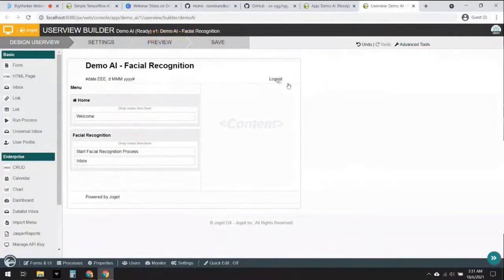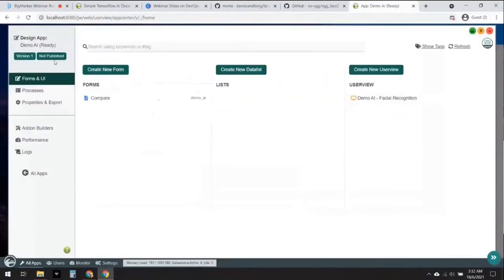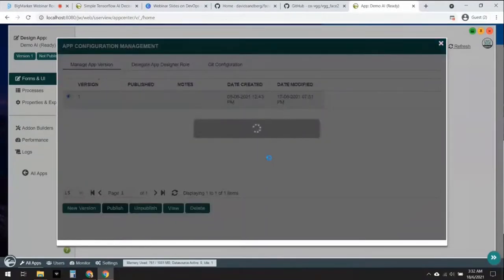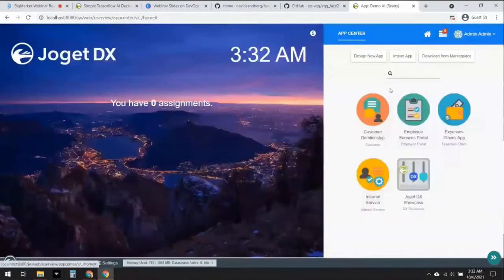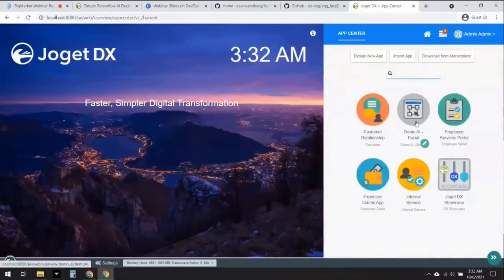The user view has been saved and our app is ready for use. There's one last thing we need to do — let's publish the app, because at this point it's still unpublished and not available in the Joget App Center. We'll click here, select our app, and publish it. Our app has been successfully published and if we refresh the Joget App Center, you can see the app is now in the App Center and end users can start to launch and use it.